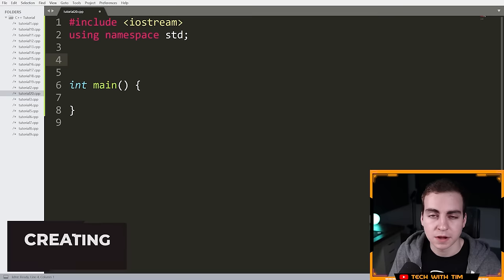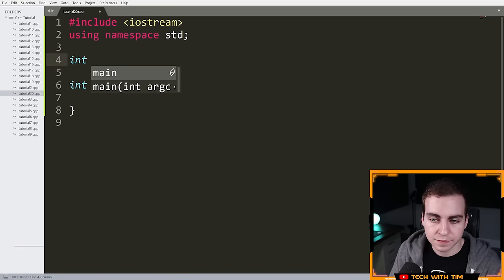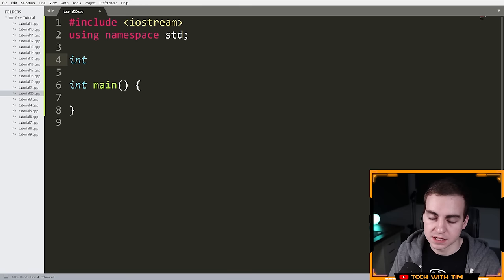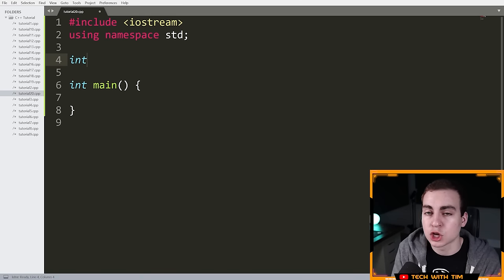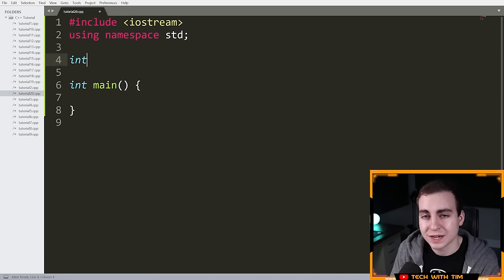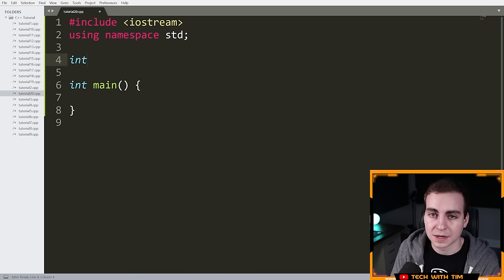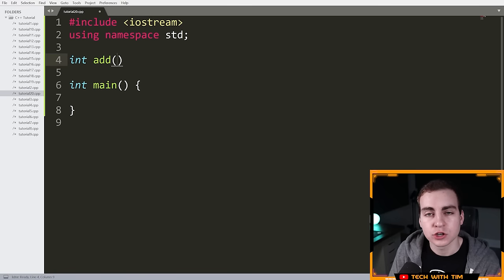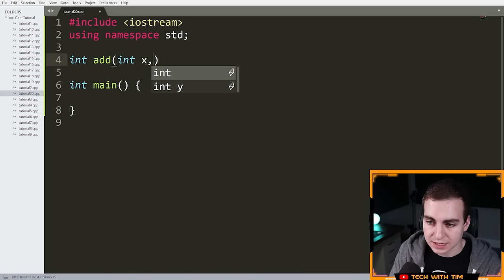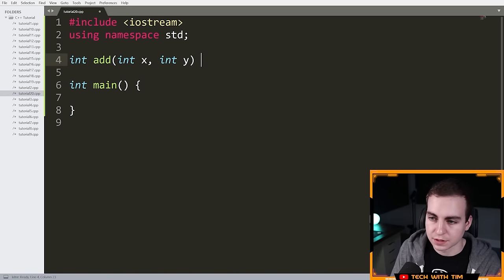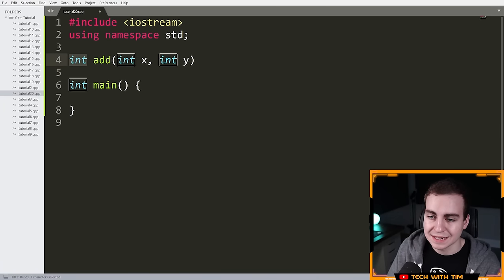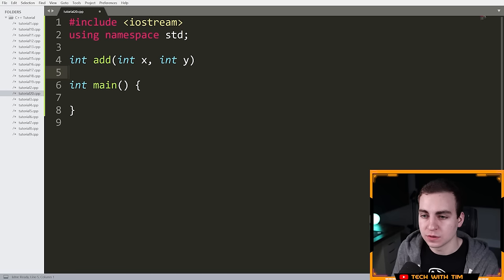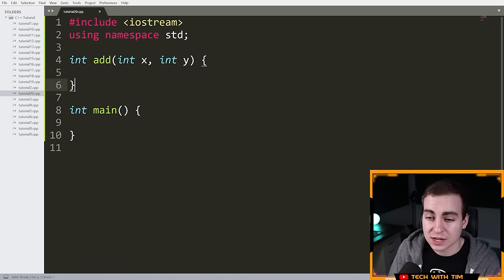I'm going to start by creating a function and showing you how they work. I'll say 'int' — whenever you define a function, the first thing you must do is define the return type. If your function is going to return a value to the caller, you must define what type that value will be. I'm making a simple function: 'int add', meaning this function will return an integer. It's going to take two values: an int called X and an int called Y. Then I do my curly braces and start the body of the function.